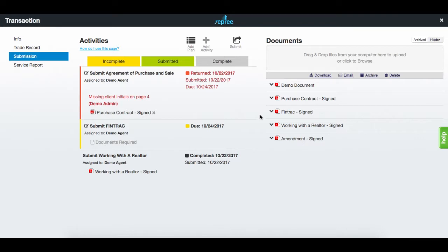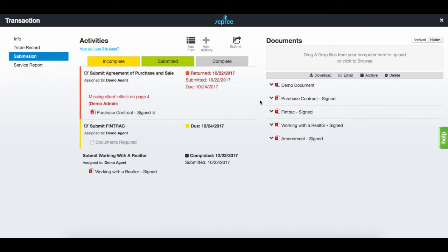And in the case of the rejected activity, there are initials missing on page 4. Remove the rejected document, and once you have the correct document with initials, reattach the document and resubmit.